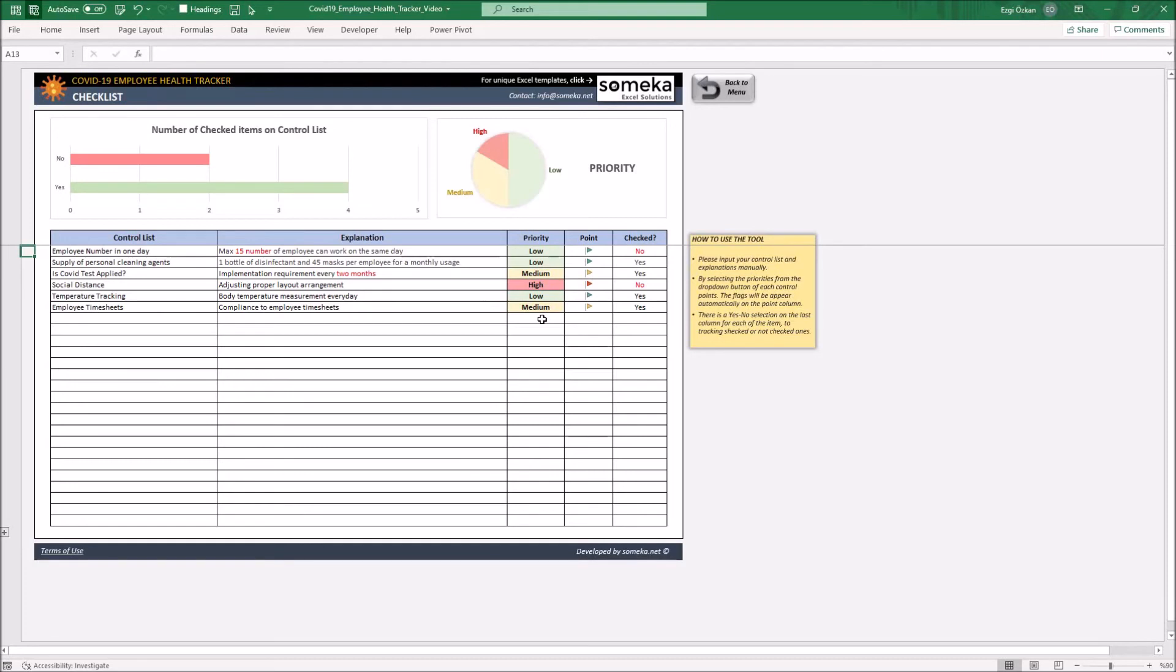You can use the checked column to confirm whether it's done or not done. In that way, you can track the things that are missed and provide to correct them.